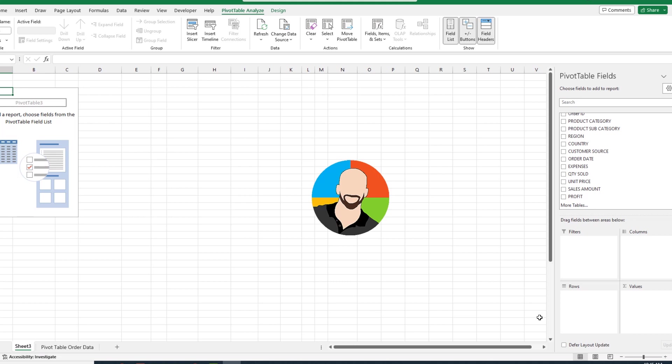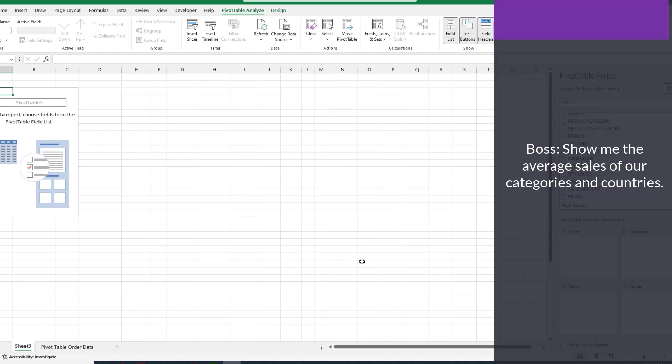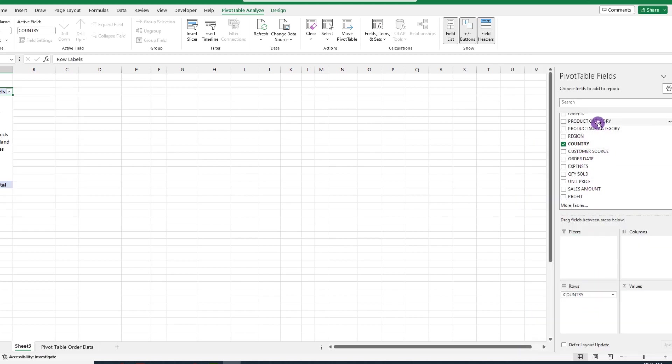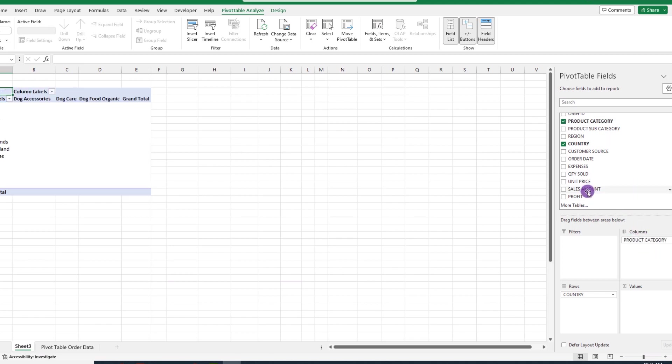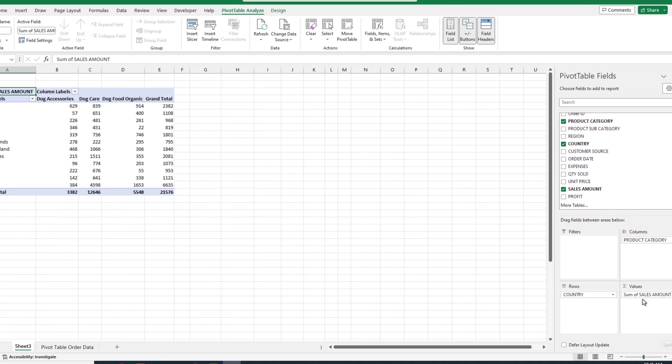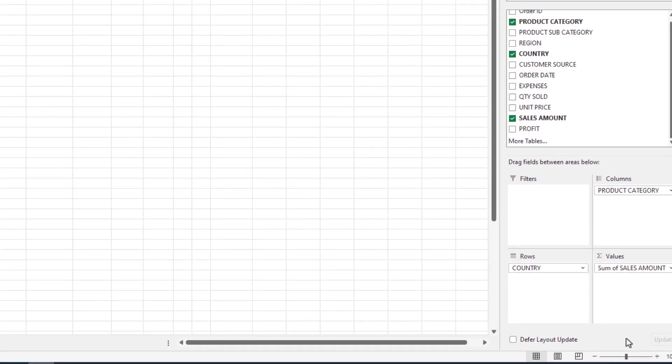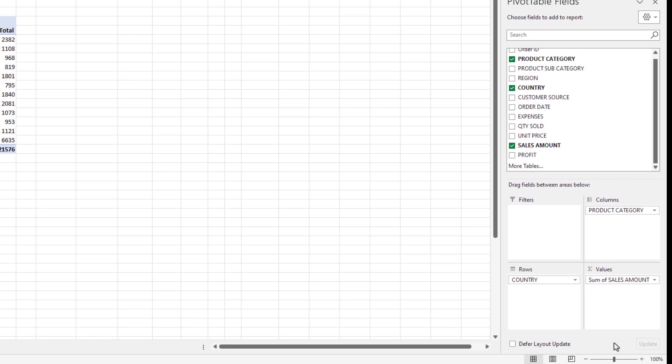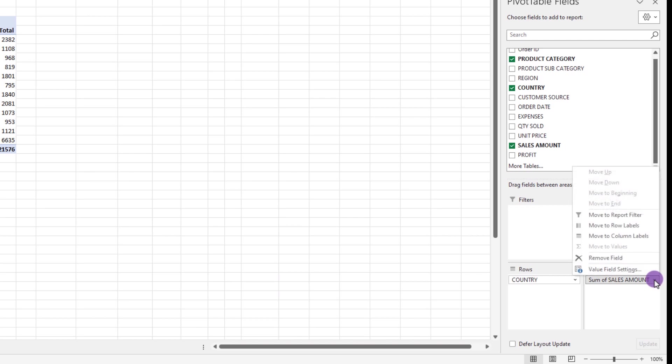Let's change gears and talk about calculations on pivot tables. As you can see, we're starting from scratch. And in this example, let's say the boss wants to see the average sales of our categories and countries. We'll start by dragging our countries here, categories to this quadrant, and then we'll put the sales down here in the values quadrant. It's important to note Excel will always default to the sum calculation. But if we want to change our calculation, what we need to do is hover over this arrow in the values quadrant, click it, and look for value field settings.